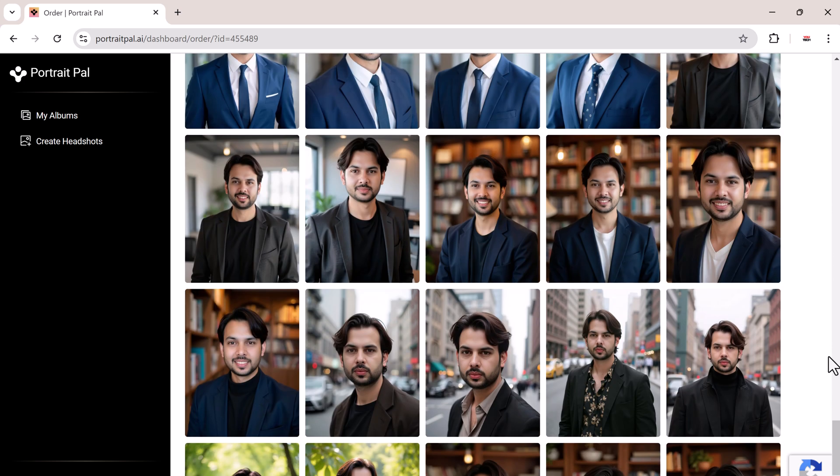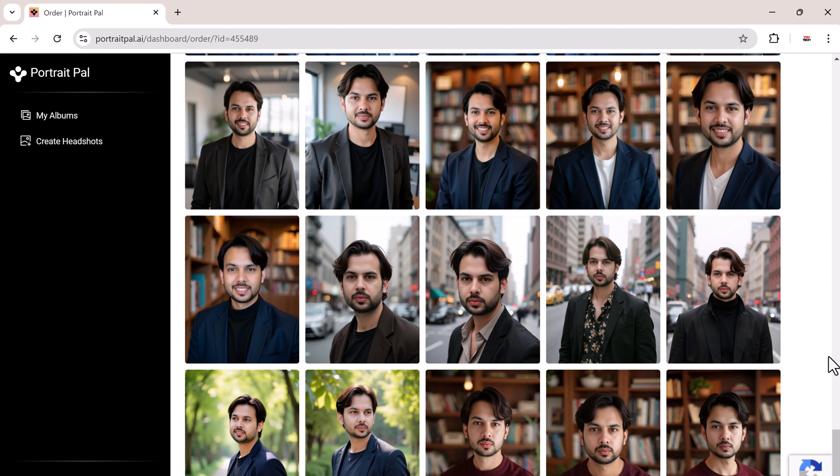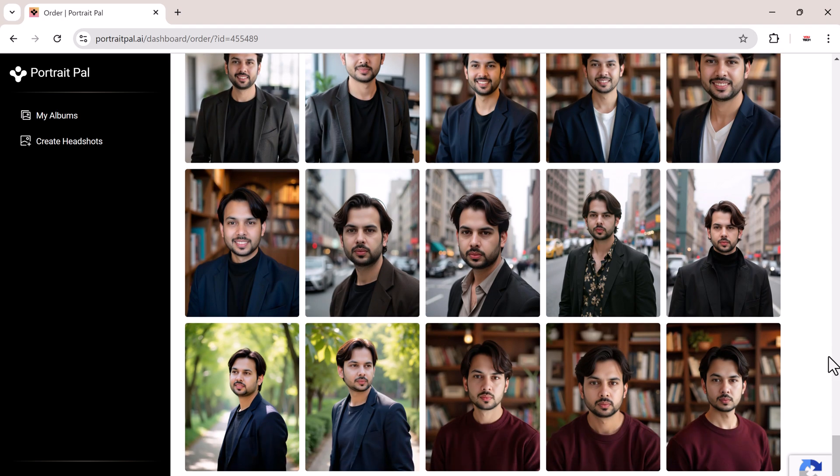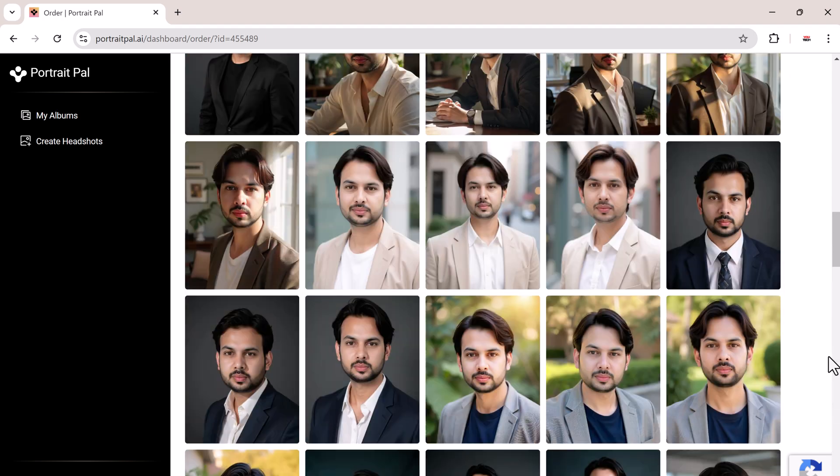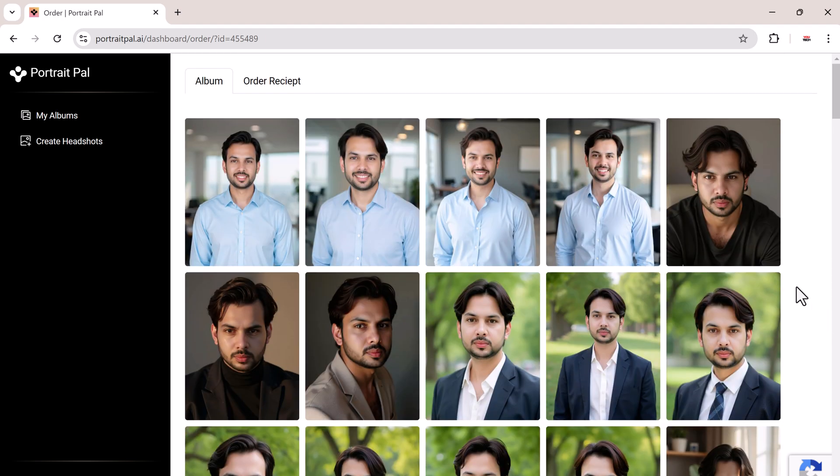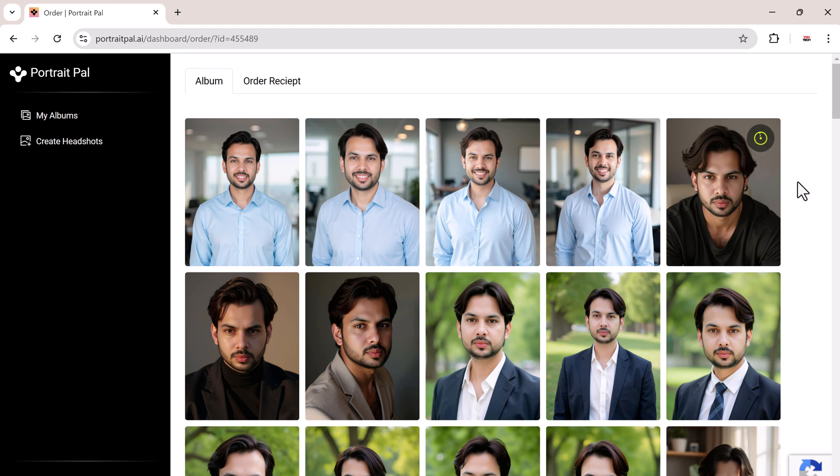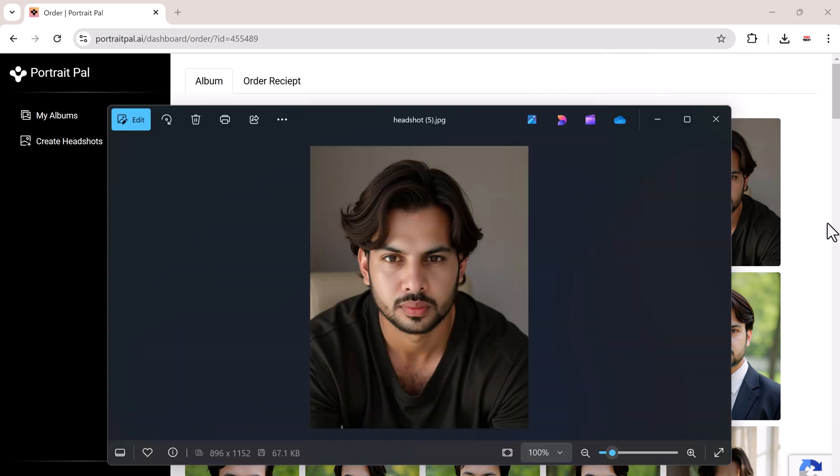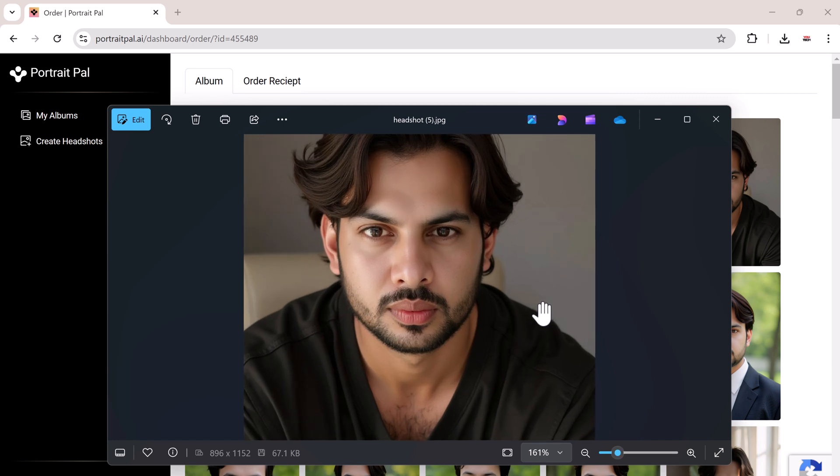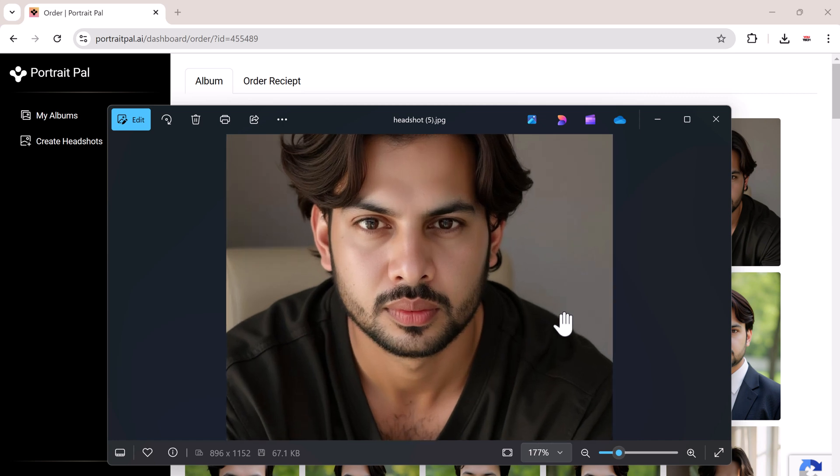As you can see, most of the headshots are very realistic. The AI also created variations with different lighting. And out of the 100 headshots I received, I would say around 90 of them are absolutely usable.